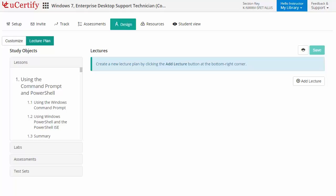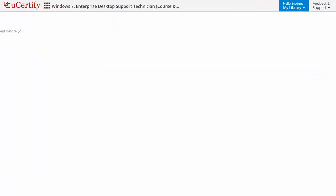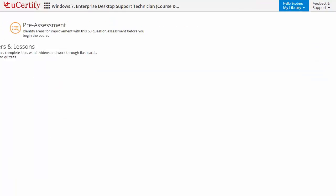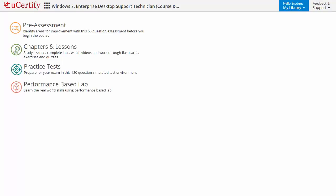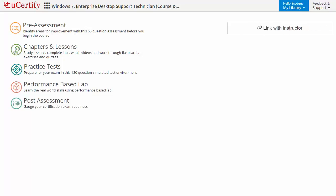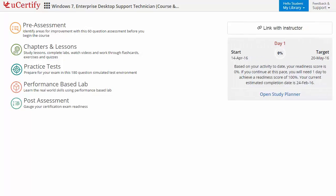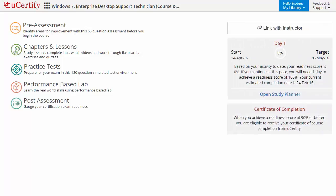Now let's take a look at the student area. It begins with pre-assessment, interactive lessons, practice tests, labs, and practice tests, and finally the post-assessment. Additionally, you can link with your instructor and can get your performance via test history and performance analytics.